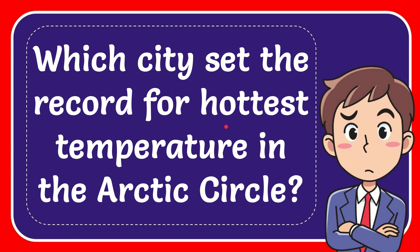In this video I'm going to give you the answer to this question: which city set the record for hottest temperature in the Arctic Circle?